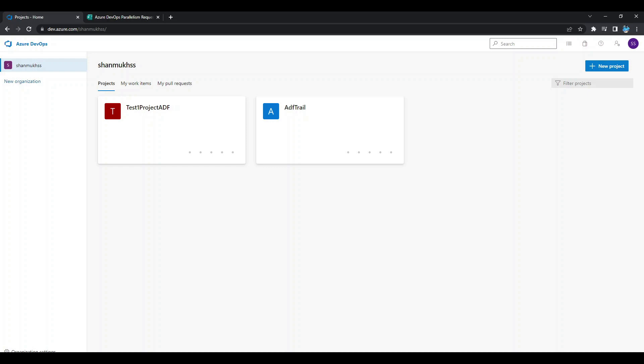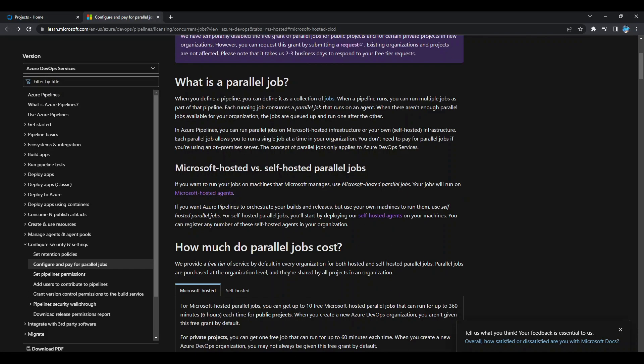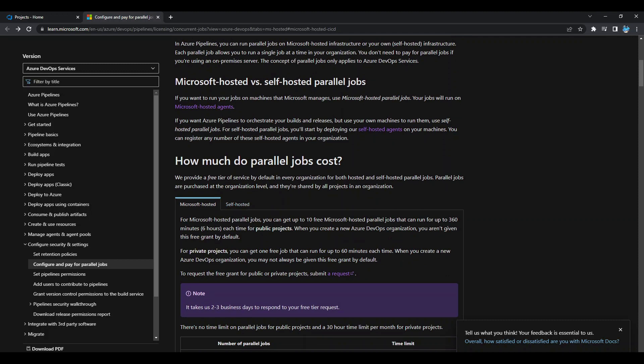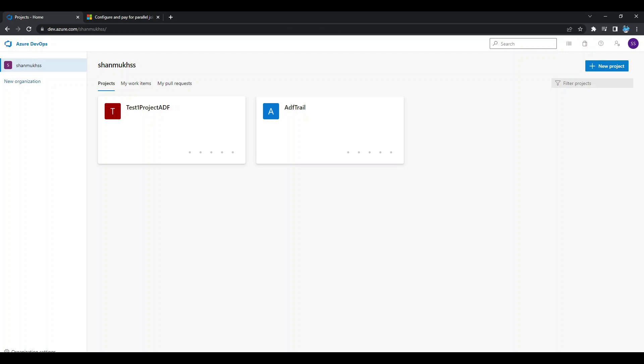There are two types of agents as shown in the official documentation. The first is the Microsoft-hosted one — a virtual machine hosted by Microsoft to run your agent. The second is the self-hosted one, where you can host your own agent on a virtual machine or even on your personal PC. If you do not want to wait two business days and want a quick solution, the self-hosted agent is the preferred option.